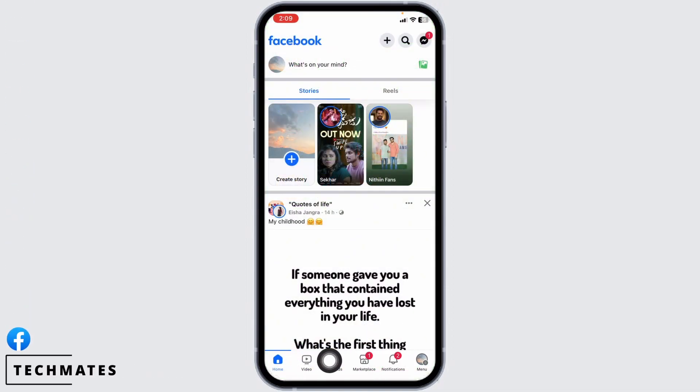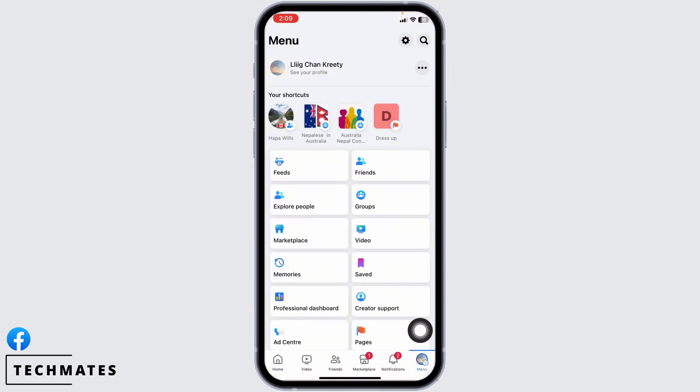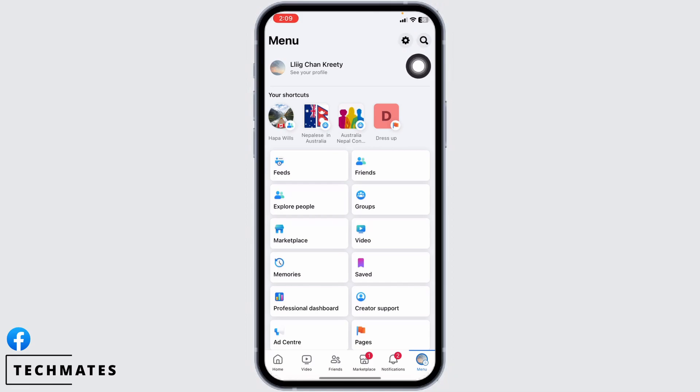At the bottom, you will find different options. Click on the menu option. After you land on the menu page, at the top right corner you will find the settings icon. Click on it.